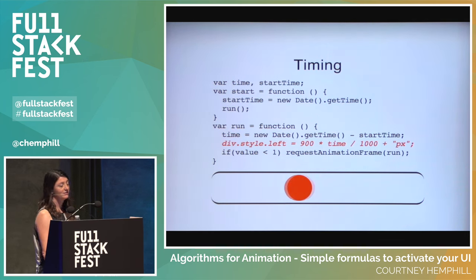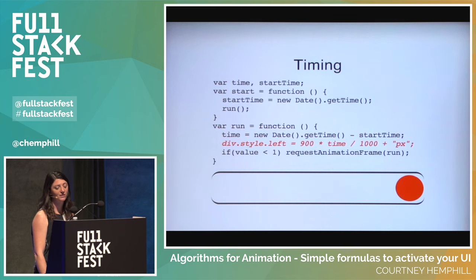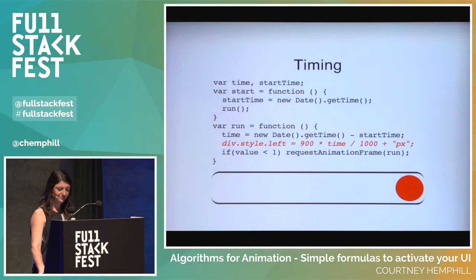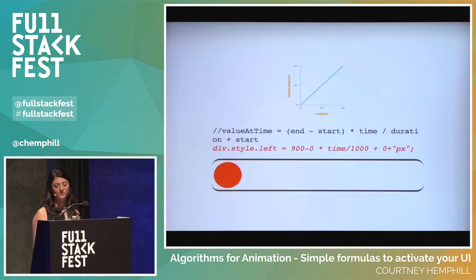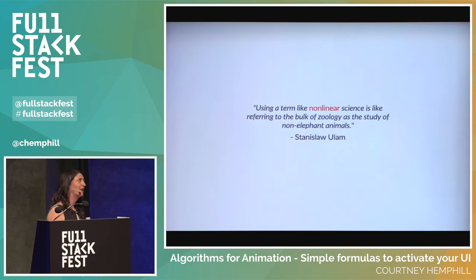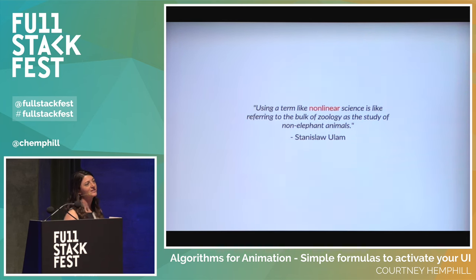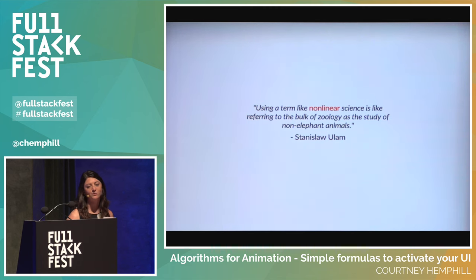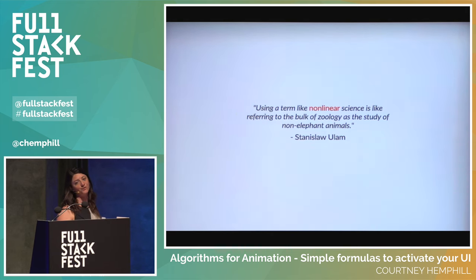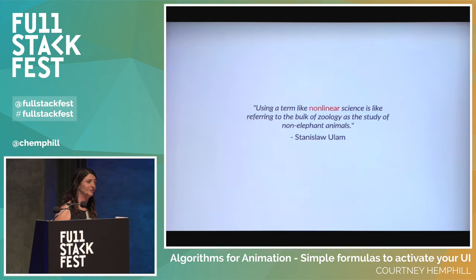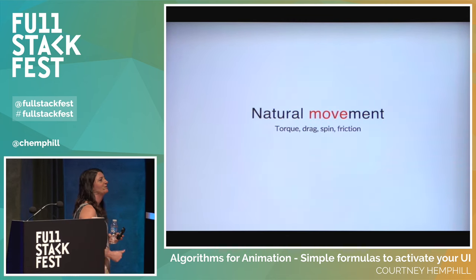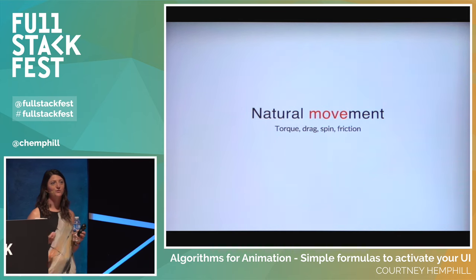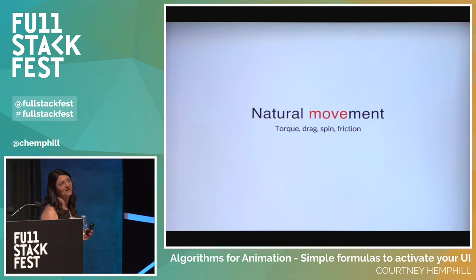Now that we have this consistent number to work with, this is linear animation — meaning it's incredibly boring. Nothing in the world moves this way. Stanislaus Ulam has this great quote: 'Using a term like nonlinear science is like referring to the bulk of zoology as the study of non-elephant animals.' Nothing is linear in the world — we have torque, drag, spin, friction. We need to represent that in our interfaces. If we don't, users are going to feel like they don't trust what we're doing to them — that uncanny valley effect.